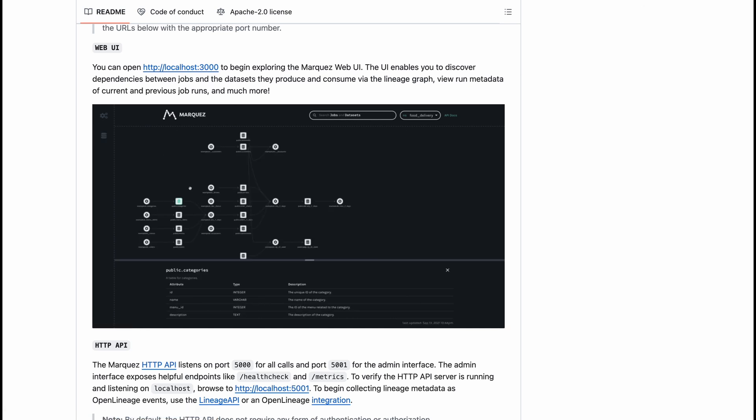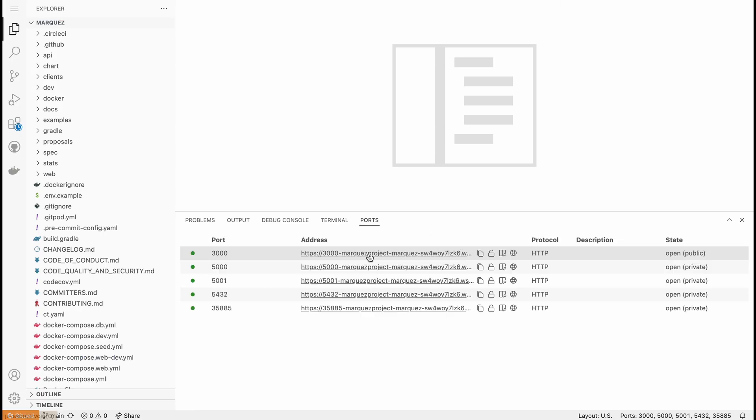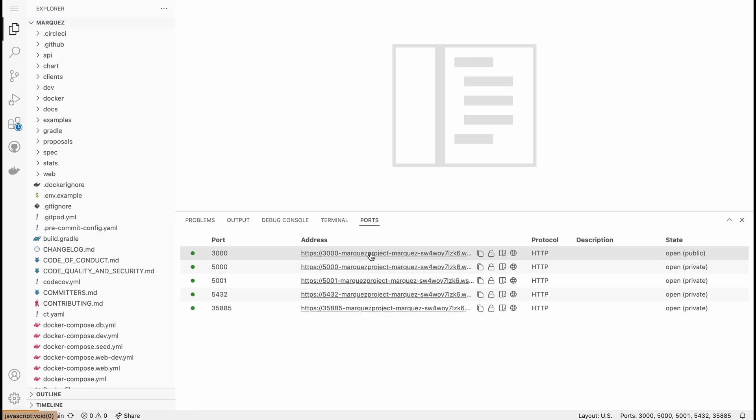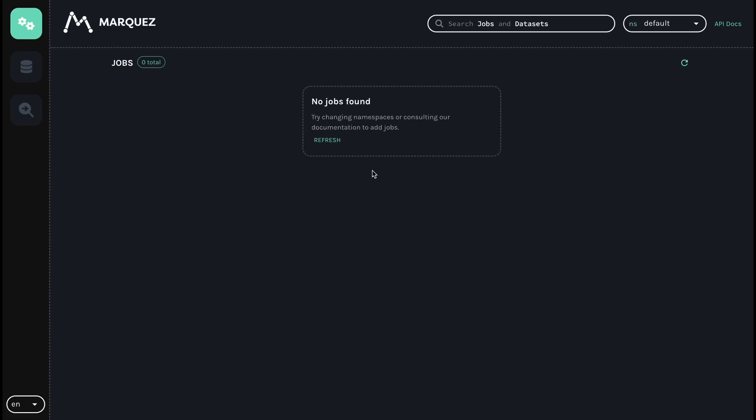Next is click on the ports and click on the port 3000 URL. Gitpod will automatically open that URL and you will be able to see the web UI.